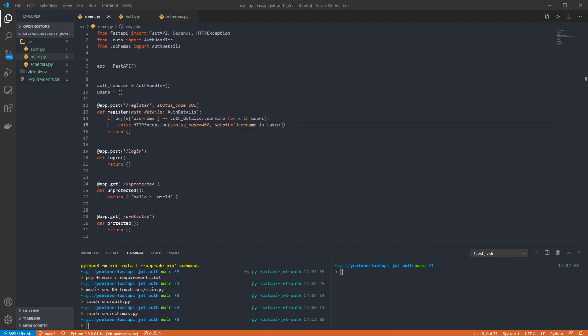We then want to check if the user that is attempting to register is already in our list. This prevents us checking provided passwords against the wrong username. If the name is taken we'll raise a bad request.